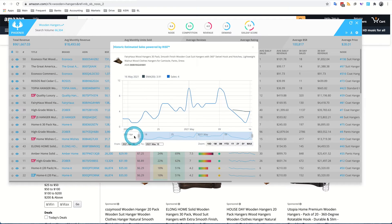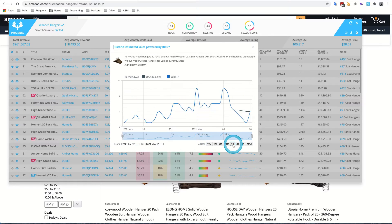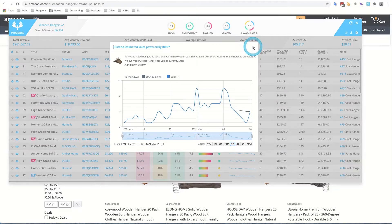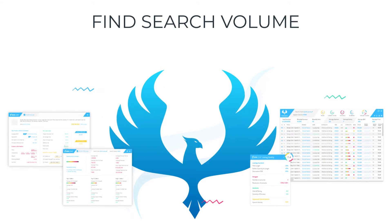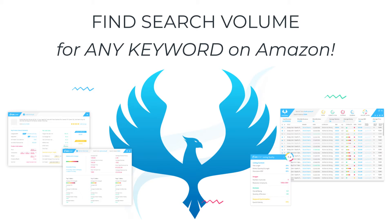Alright, in this short video, I'm going to show you how to use Sixleaf's Phoenix tool to find out what the search volume is for a term that you type into the search bar on Amazon.com.